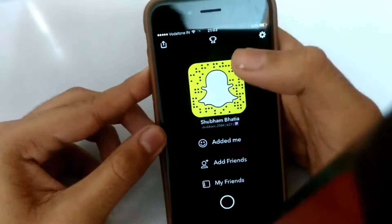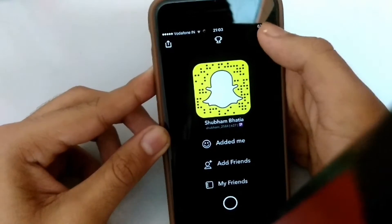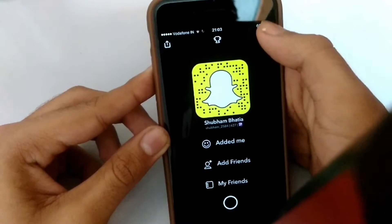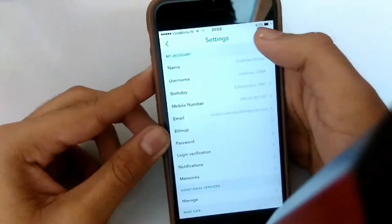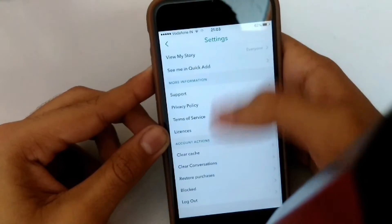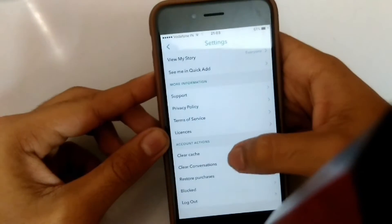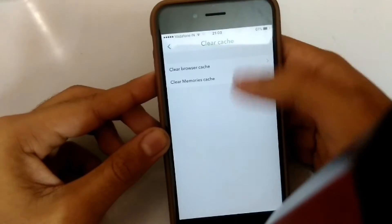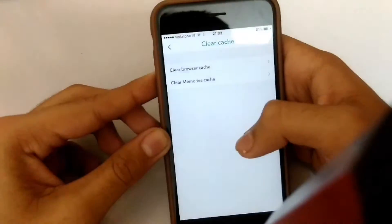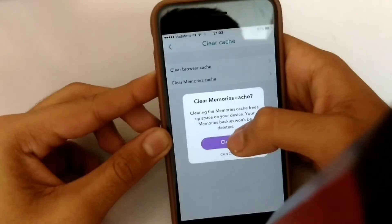We will not delete any Snapchat data. Just scroll down, go to Settings, then go to Clear Cache. Clear the browser cache first, and then clear the memories cache.